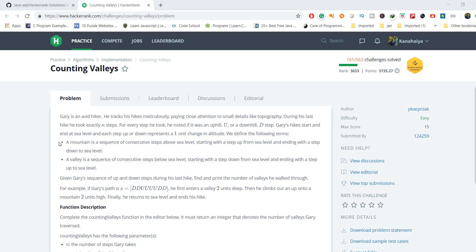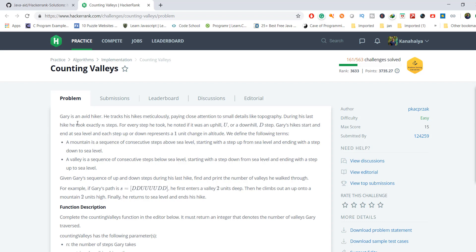Hello, welcome to my YouTube channel. Today we are going to discuss the Counting Valleys HackerRank problem. In this problem, Gary is an avid hiker who tracks his hikes meticulously, paying close attention to topography. During his last hike he took exactly N steps, and for every step he noted if it was an uphill U or a downhill D step.